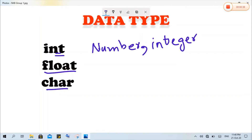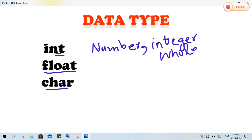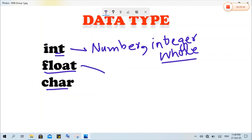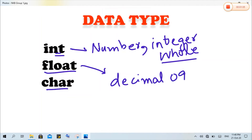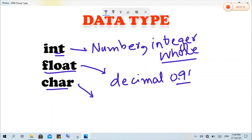More specifically, when we are dealing with whole numbers — meaning there is no decimal part — then we will use the int data type. If there is some decimal part in our data, then we will have to use the float data type, such as 0.9, 0.91, etc. The third type is char, which is used when we are going to deal with character type data.